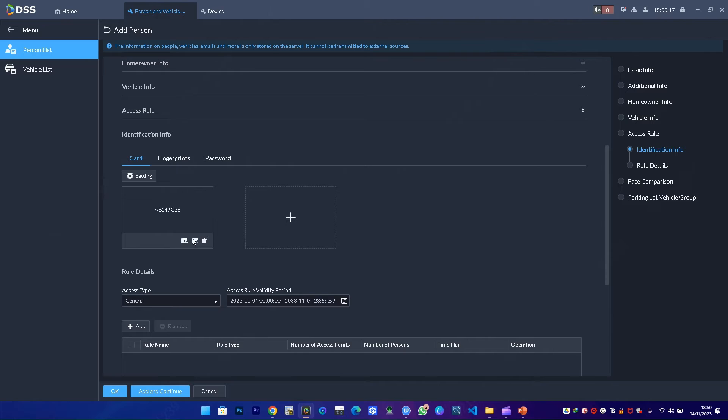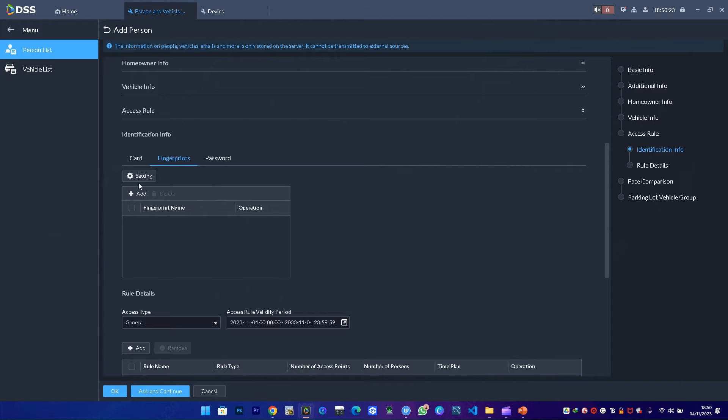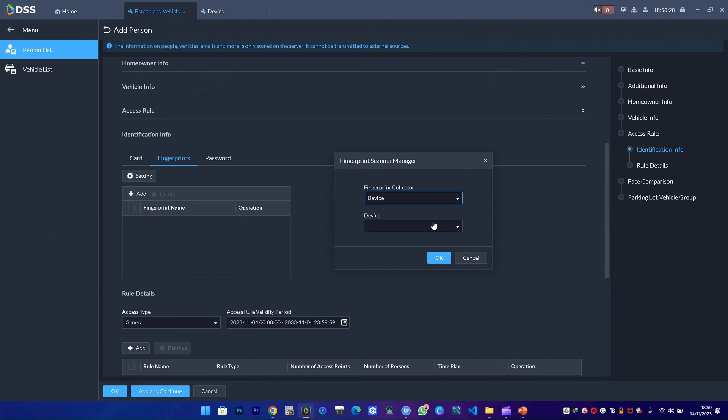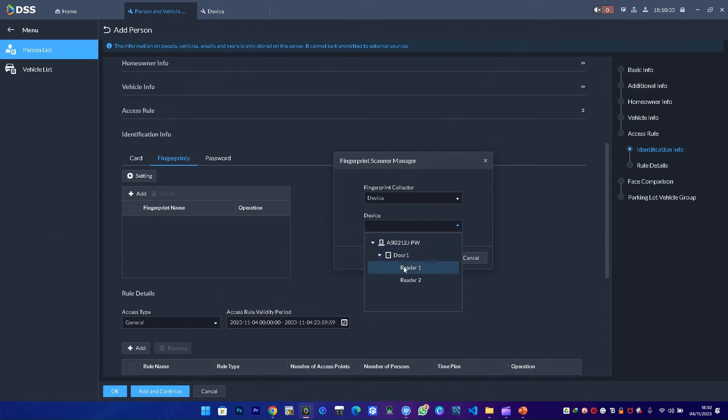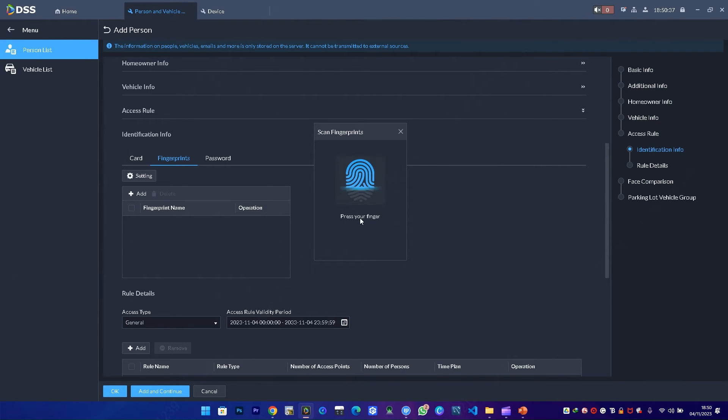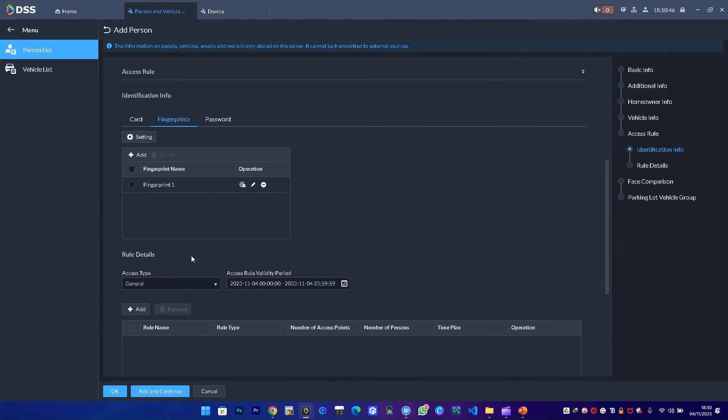Once I swipe the card, I can save. I can also choose to add John's fingerprint. Before that, I have to configure the setting as a fingerprint collection scanner or device, so I select the device. Then I click on add and press my fingerprint on the device. Once I press the fingerprint to scan, confirm the validity and say okay.